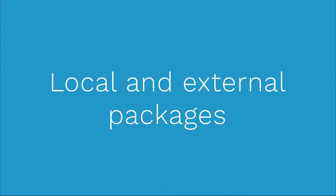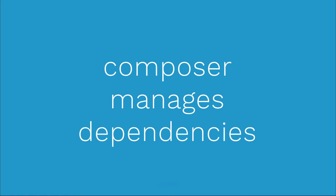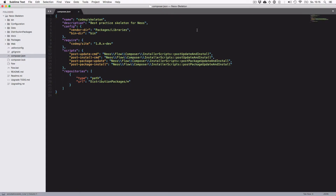External packages are loaded from registries and your local packages live in the same Git repository. Composer manages all your dependencies and you just have to define them. Let me show you how this looks in real code. This is a best practice setup and you'll use the same code in the next step when we set up the project. As a requirement for my website, I have one package called CodeQSite, which you'll rename to your own site package, and it is loaded locally from a folder called distribution packages.